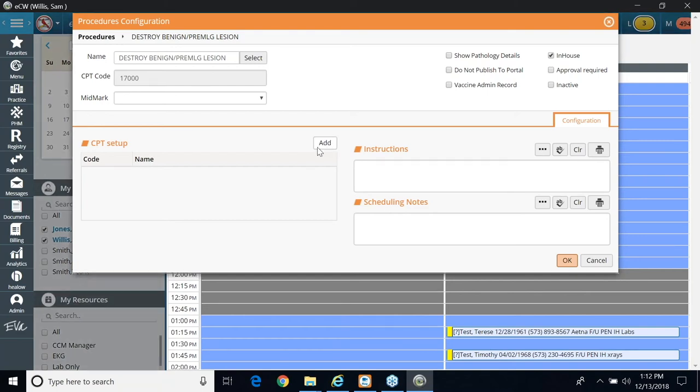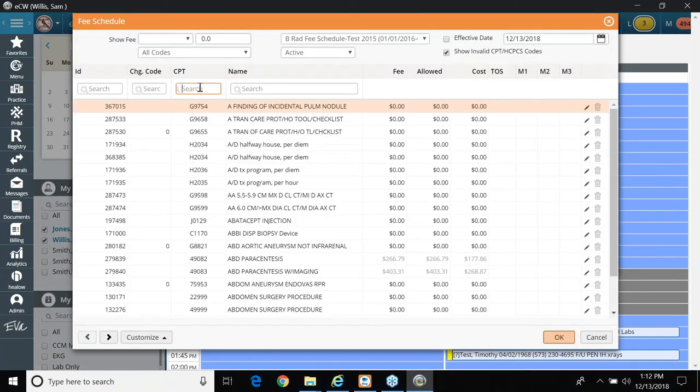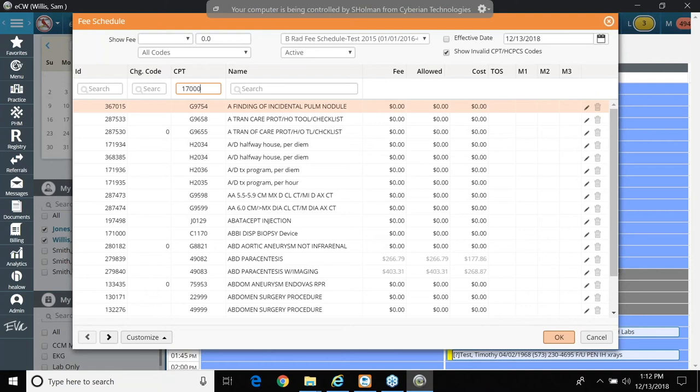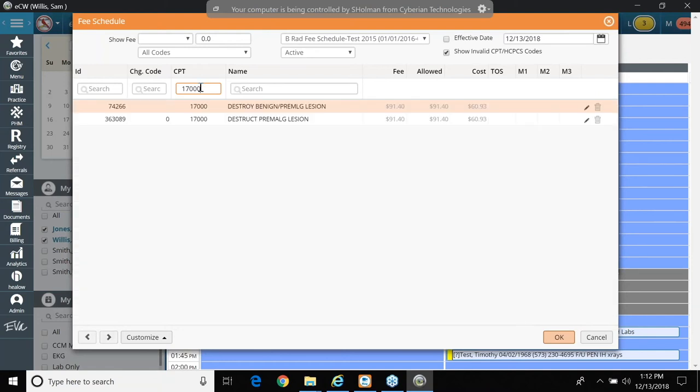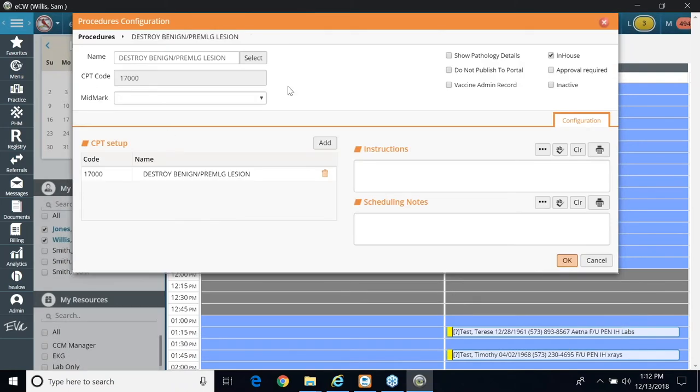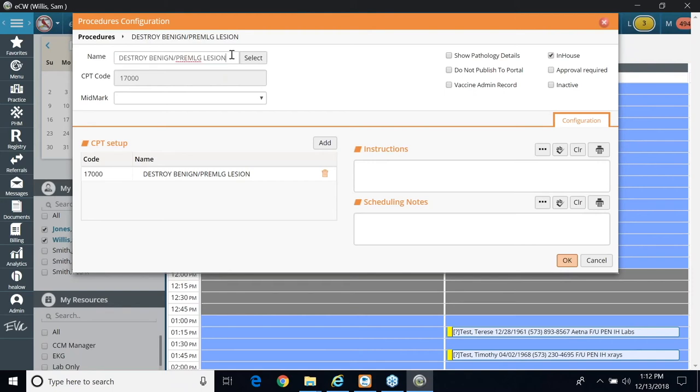So now I'm going to go to add, and now I'm in the CPT code listing, and I'm going to find my destruction of lesion here, and I'm going to click it, and I'm going to link it. And if I click okay, you can put, if you want, the in-house flag, just so that it separates from the note and it makes it stand out.